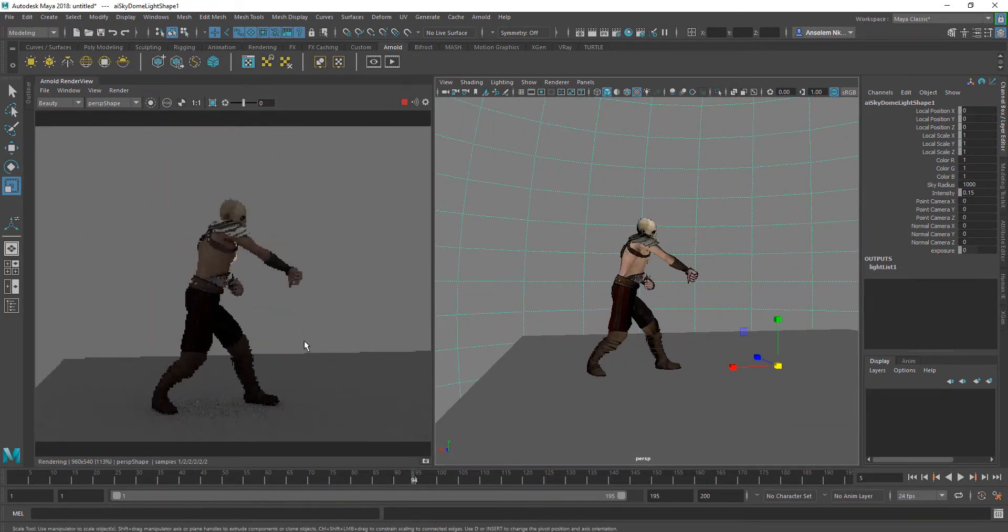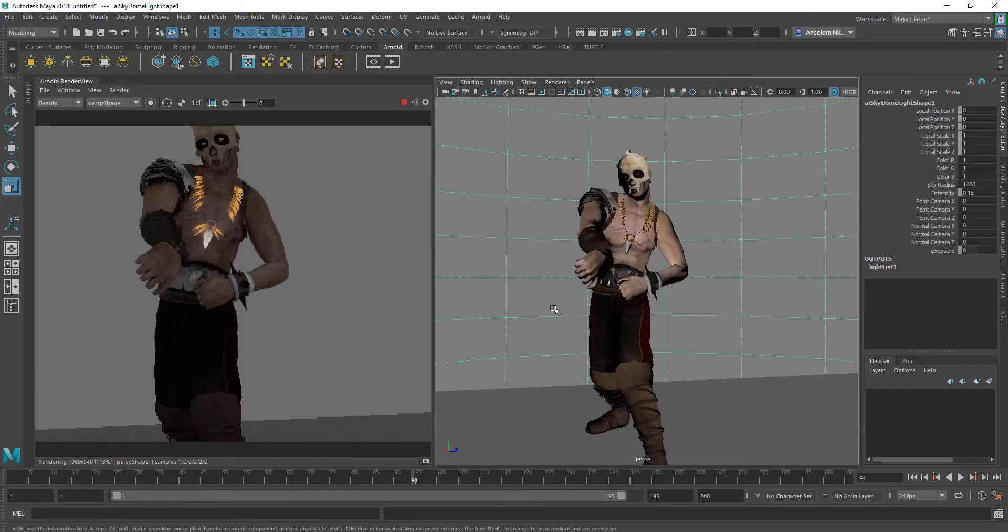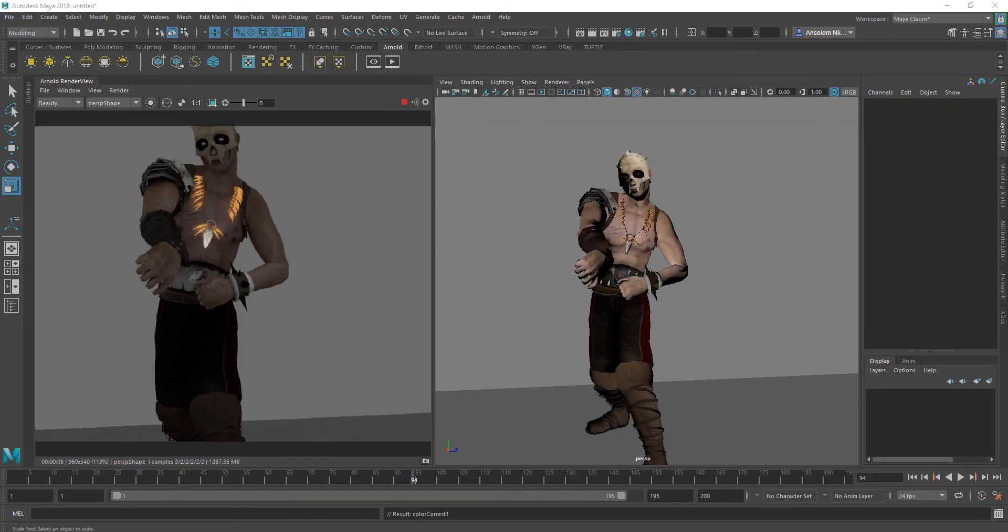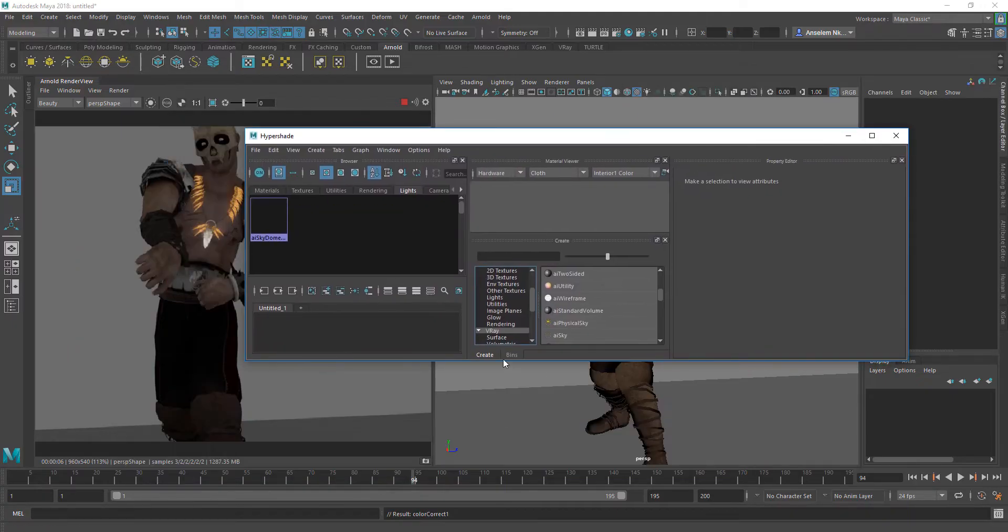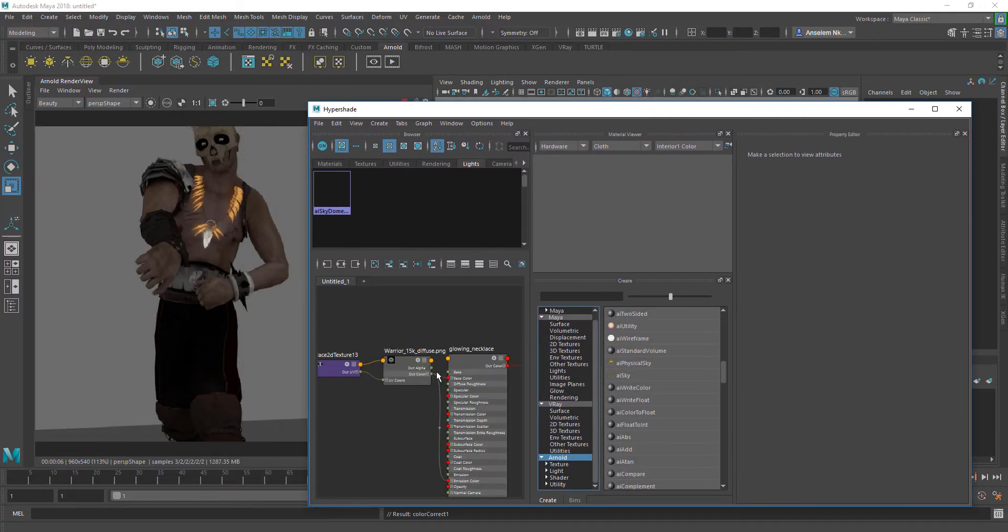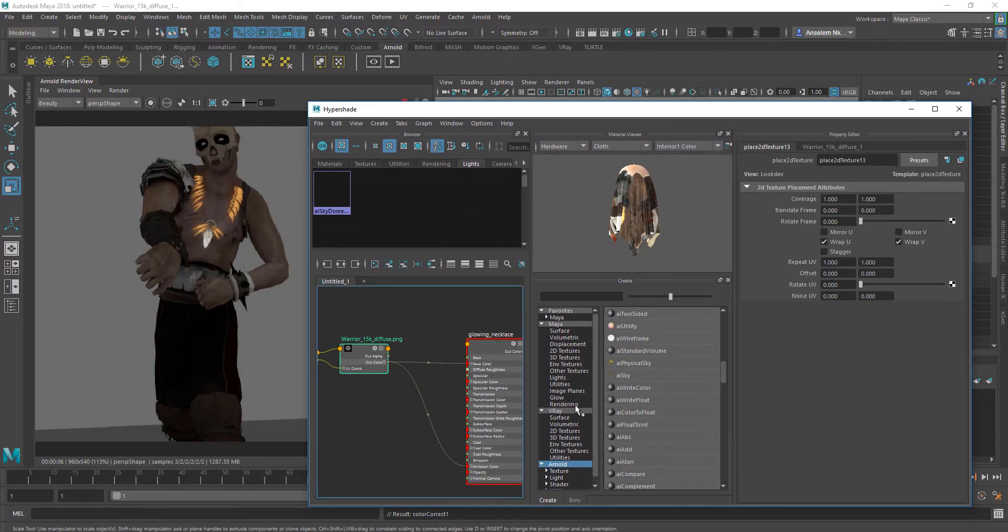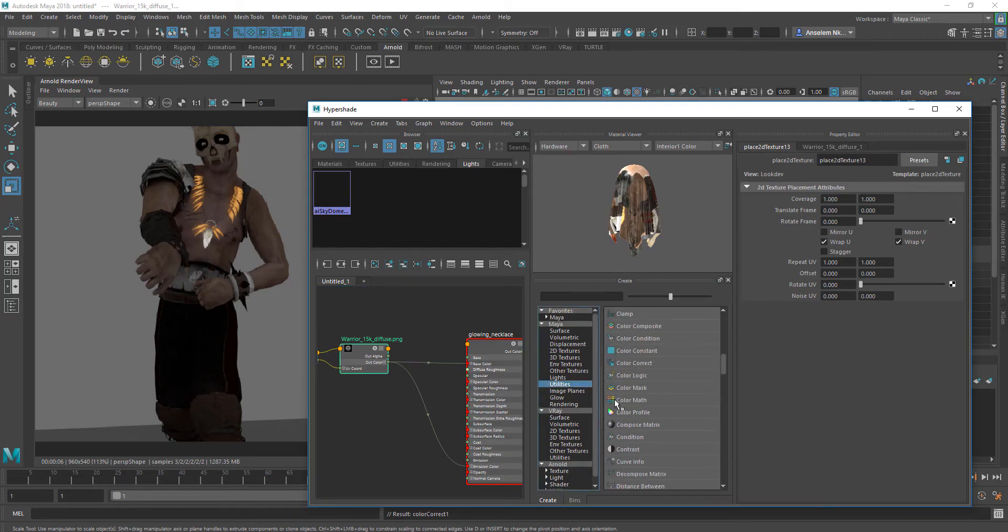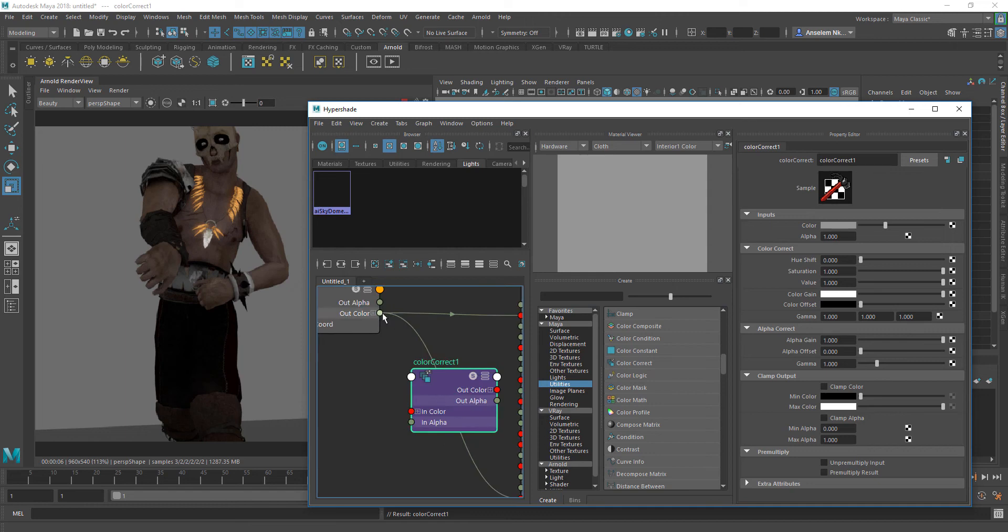Adding the color correction node is pretty simple. I'm going to open up the hypergraph, search under utilities, and grab the color correction node.